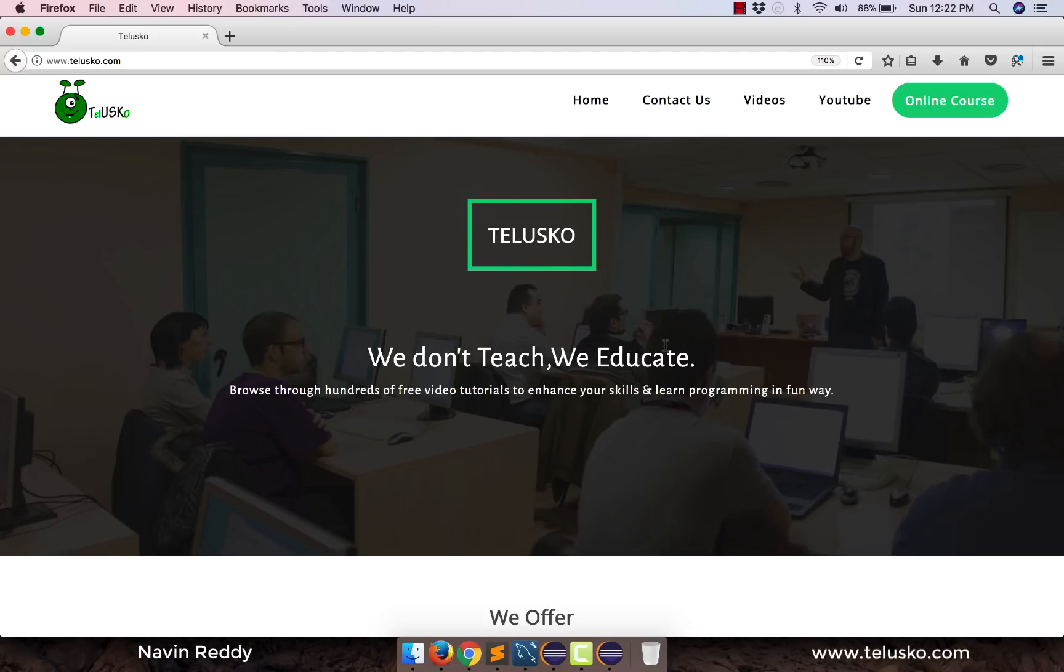Welcome back aliens, my name is Navin Reddy and in this video we'll talk about Amazon Web Services and how to get a free account on it.